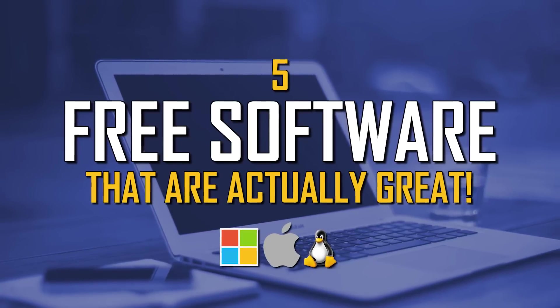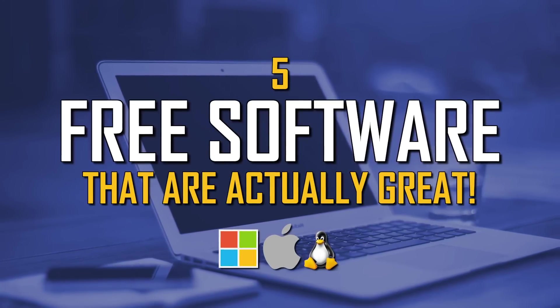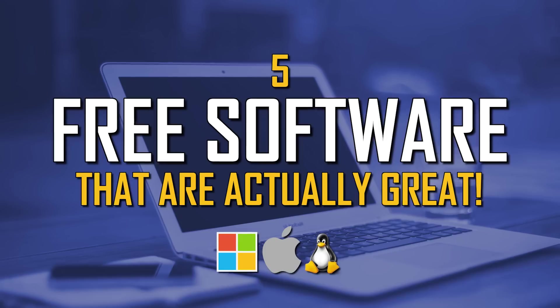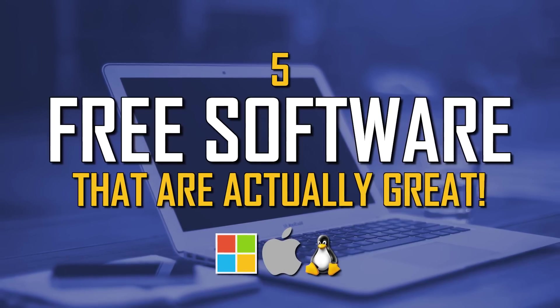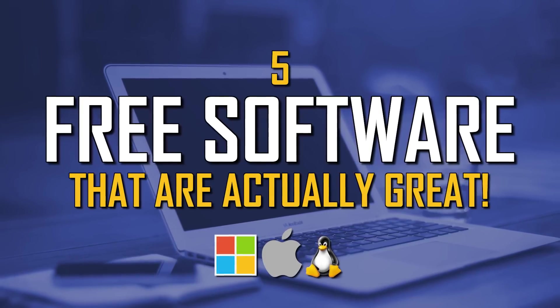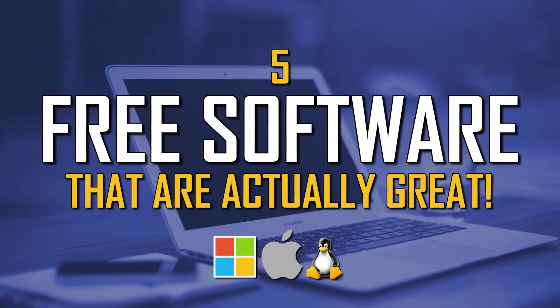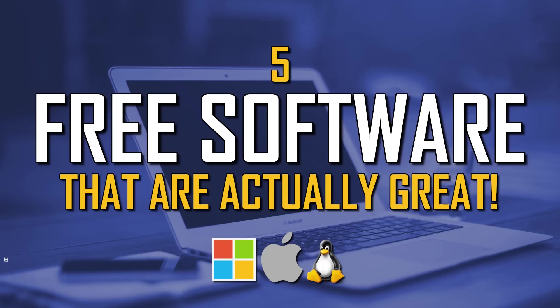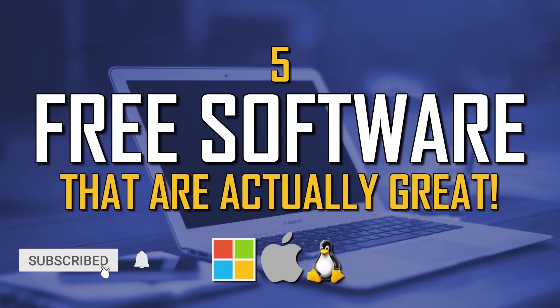There are a lot of free programs that you can get for your computer, some of which can be quite bad. The five free software that I show you today are actually great and can replace software that you normally have to pay for, most of which are available for Windows, Mac, and Linux. Let's get started.